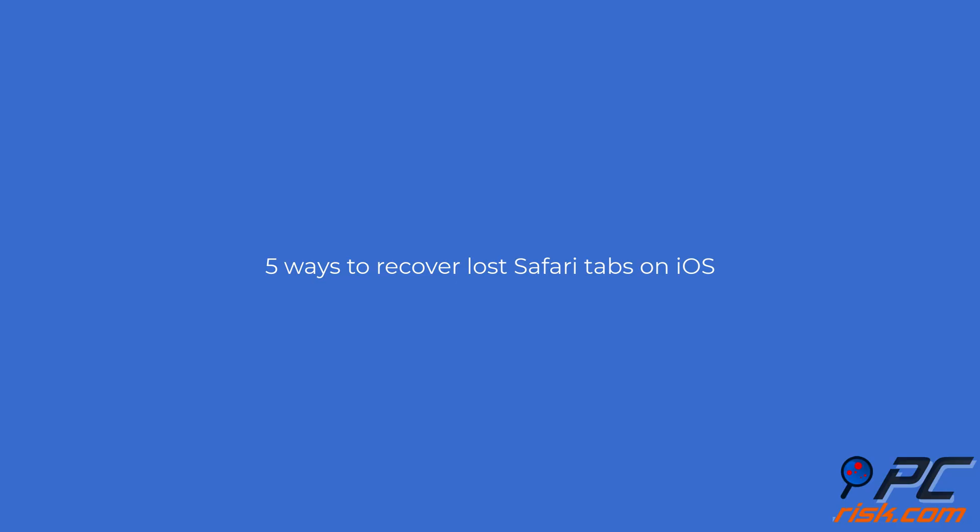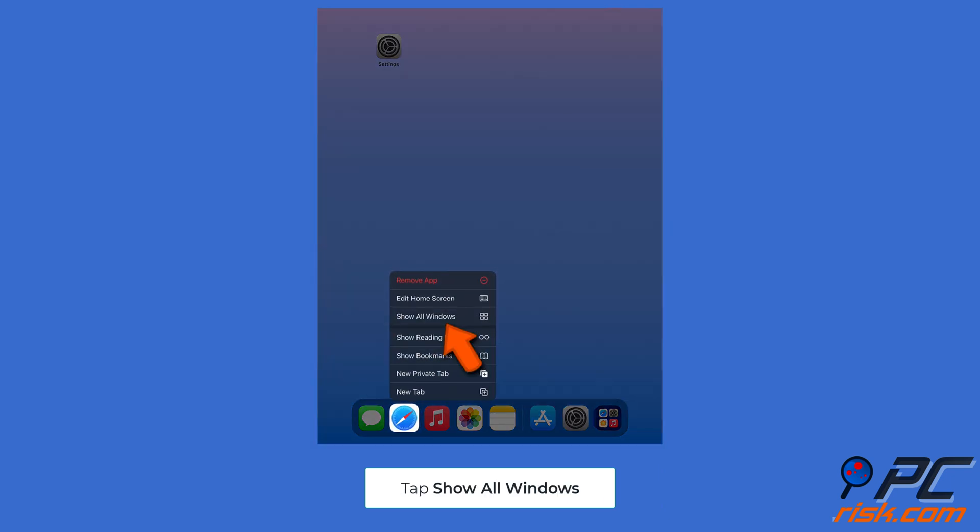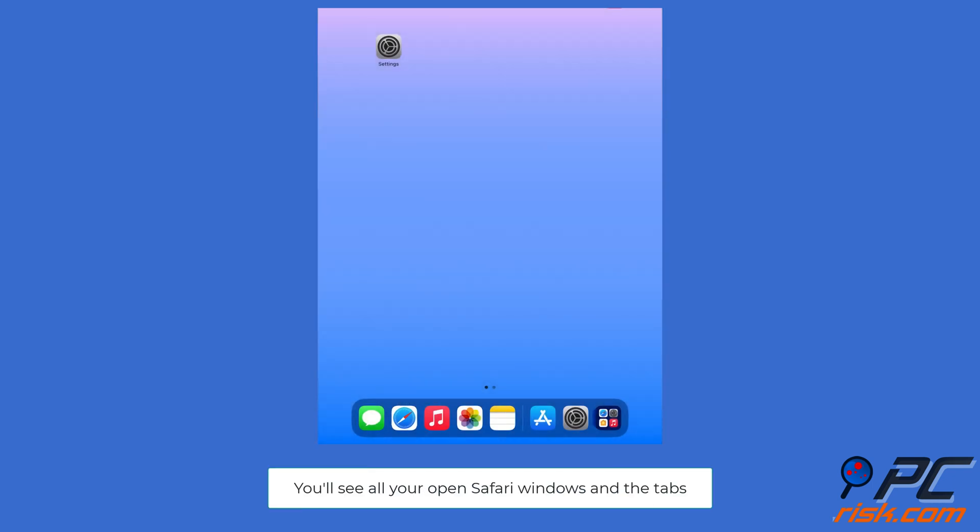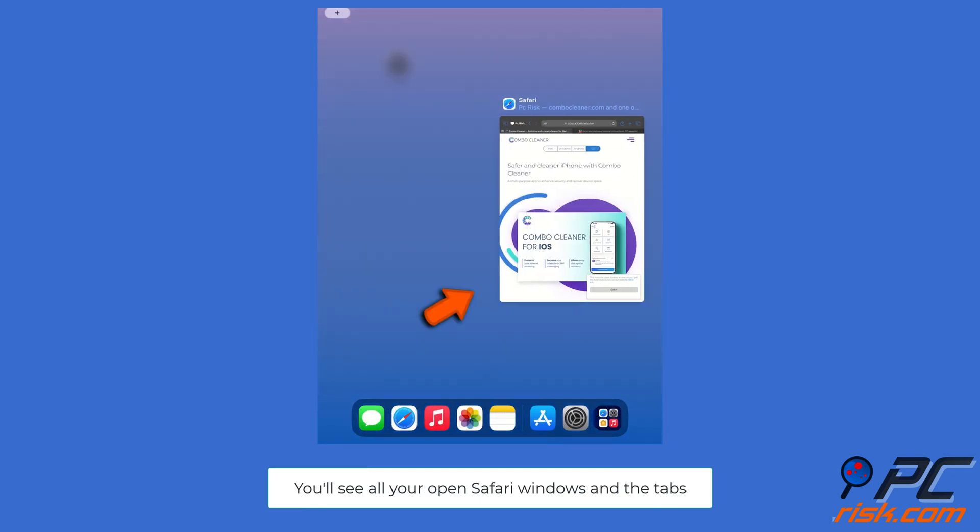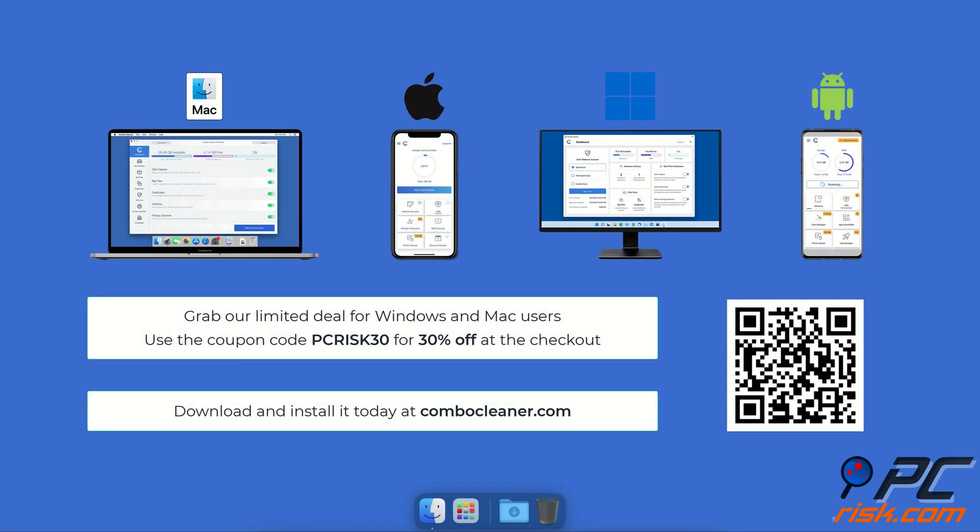Five ways to recover lost Safari tabs on iOS. Show all Safari windows: press and hold the Safari app icon on the dock or home screen, tap 'Show All Windows.' You'll see all your open Safari windows and the tabs within them. Look for your missing tabs in these windows.